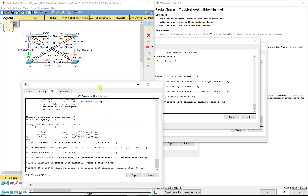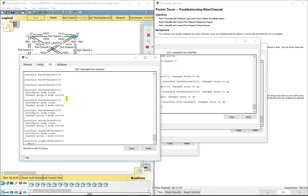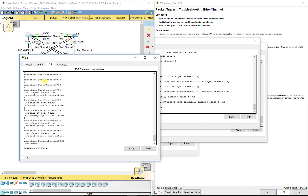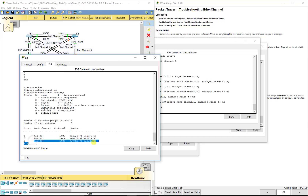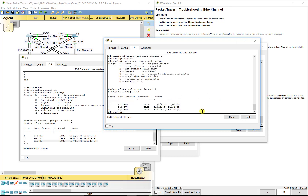Channel-group 5 mode active. No shutdown, then interface port-channel 5. On S1, show run confirms FA0/21 and 22 are both in active mode in group 5, so that should work. Show etherchannel summary on S1 shows port channel 5 is up. Going back to S4: show etherchannel summary confirms port channel 5 is up. Just one more to go.